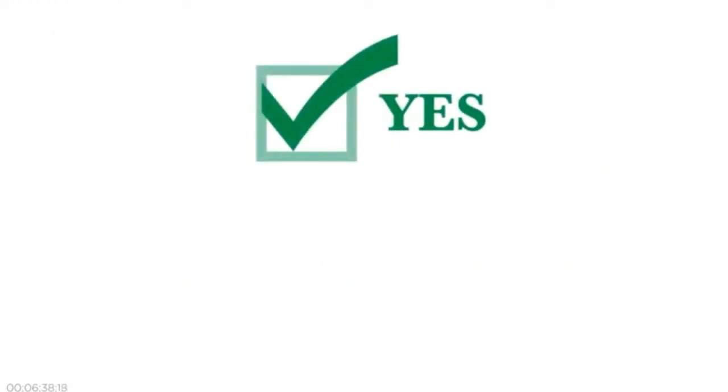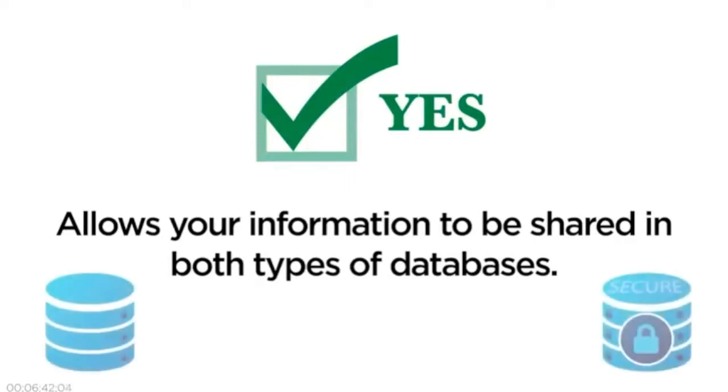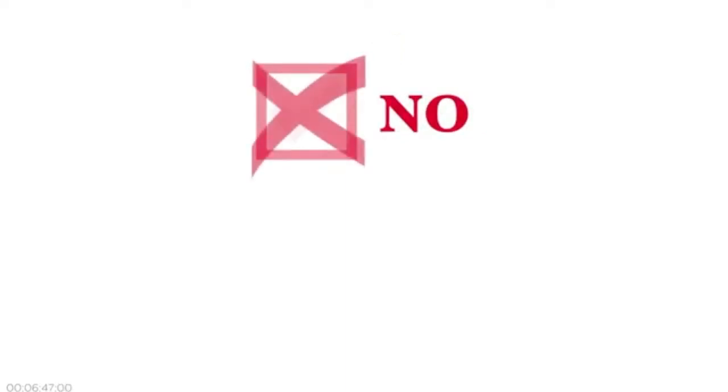Choosing Yes on the Data Sharing Program Consent Form allows your individual information to be shared with ClinGen and in both types of databases. If you are uncomfortable with this, you should consider choosing No.